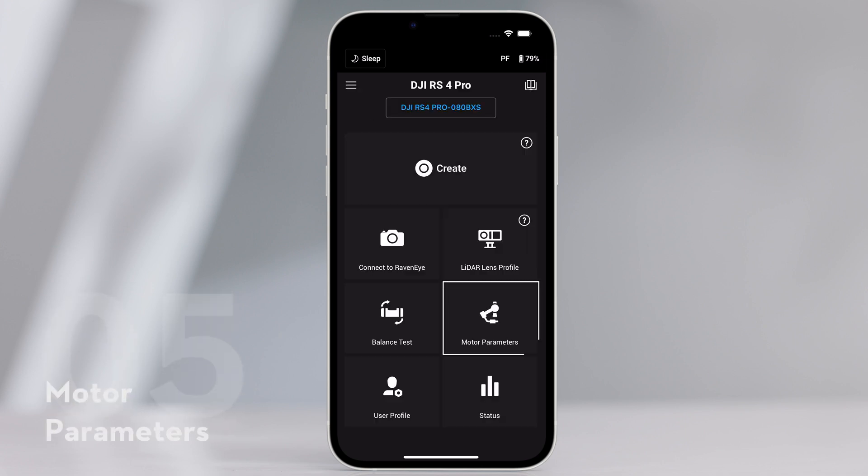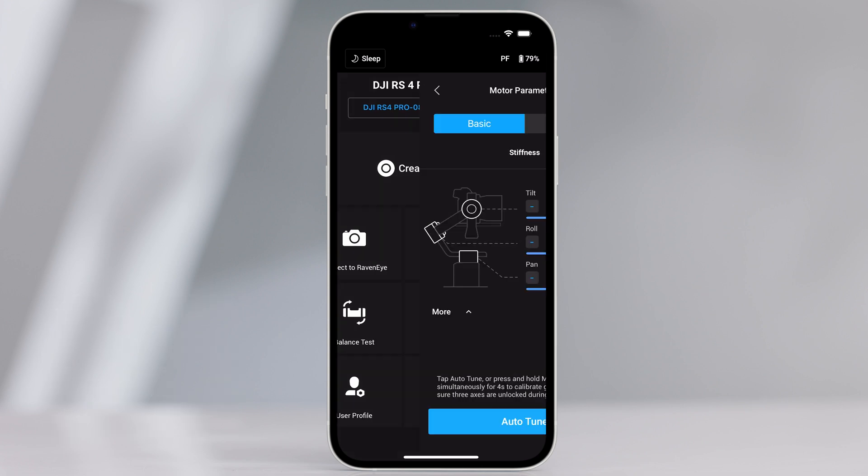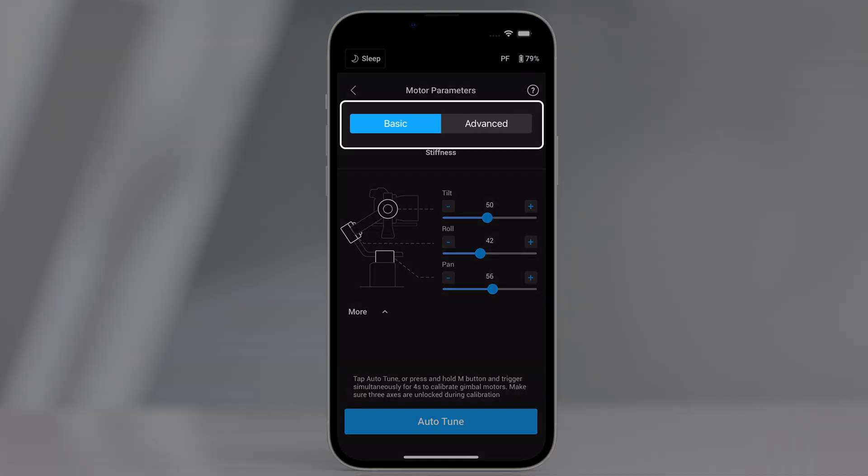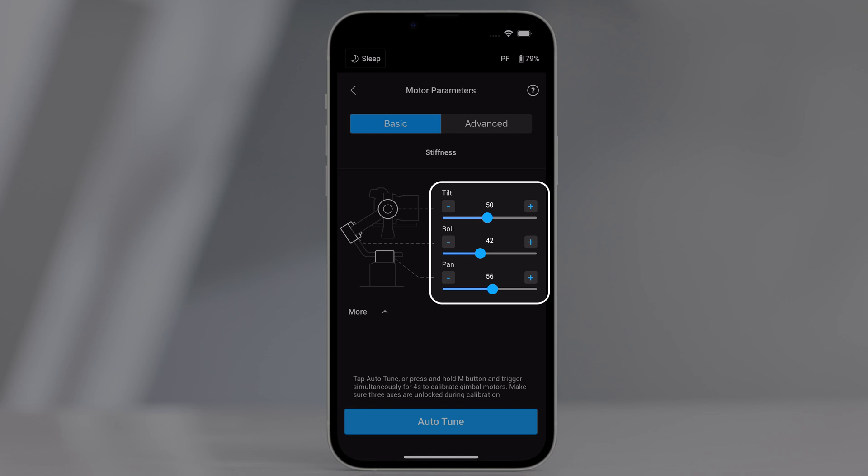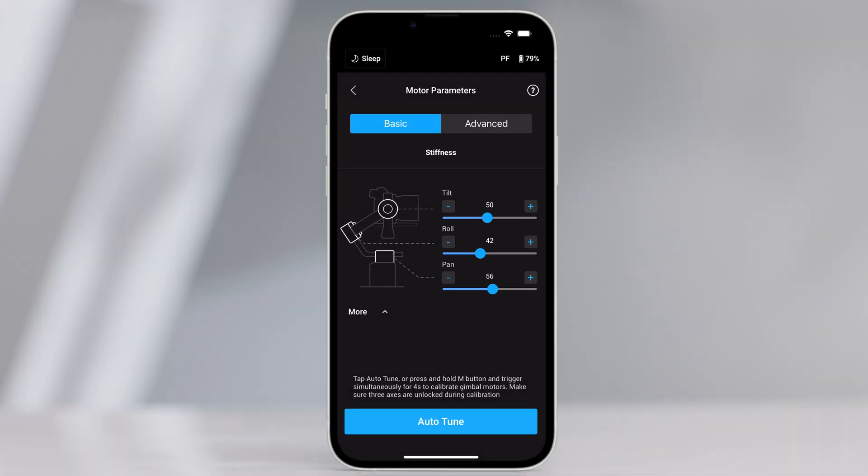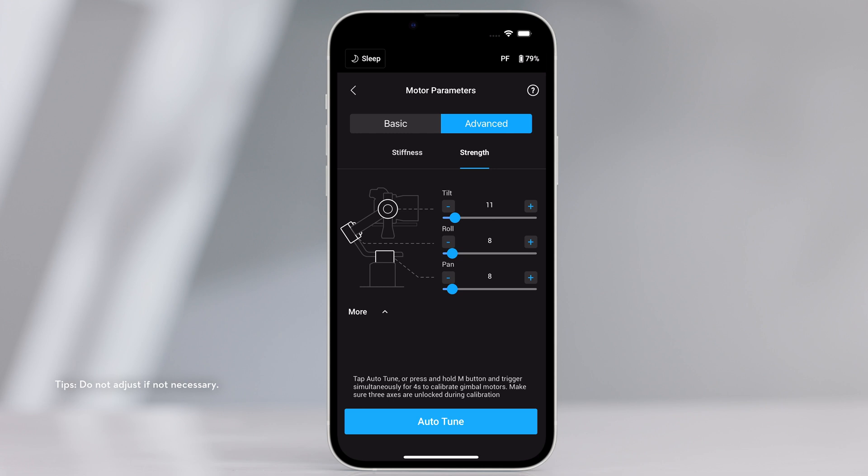Motor parameters. There are basic and advanced menus. Stiffness can be displayed and adjusted in the basic menu. In addition, strength can be adjusted in the advanced menu.